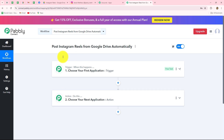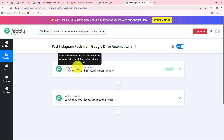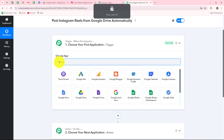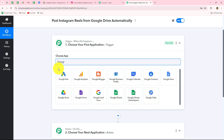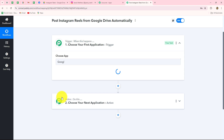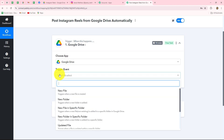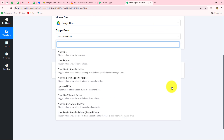To start the workflow, we go to our trigger step and select our trigger application, which will be Google Drive. In order to get the videos from Google Drive, we first need to set up the connection between our Google Drive account and Pabbly Connect. Then we have to select our trigger event — the event on the happening of which the workflow is going to trigger or start.